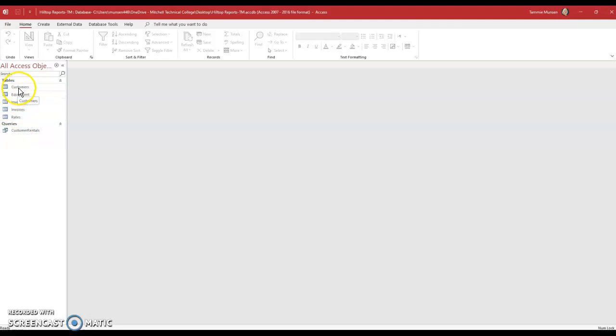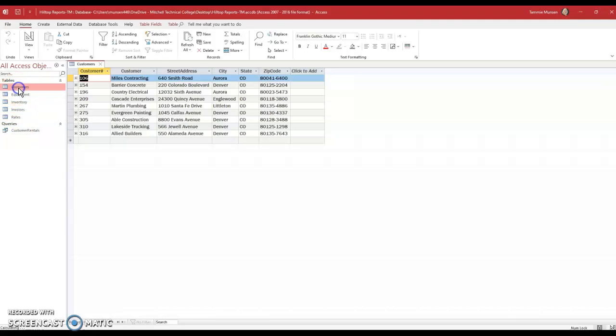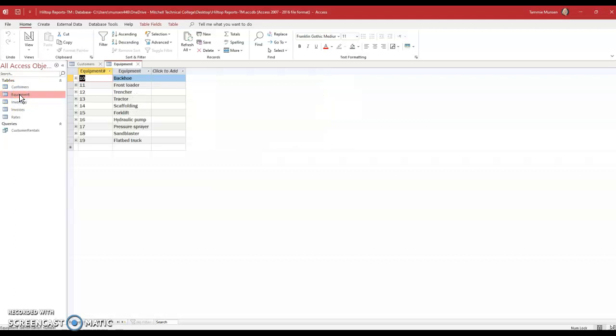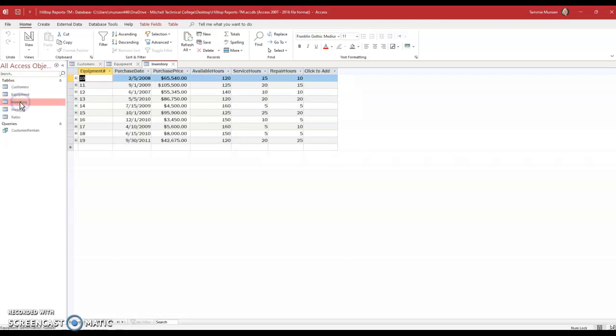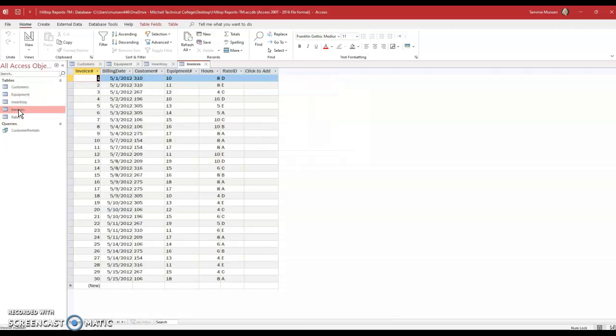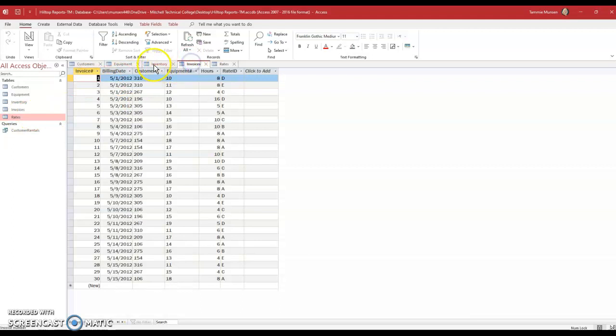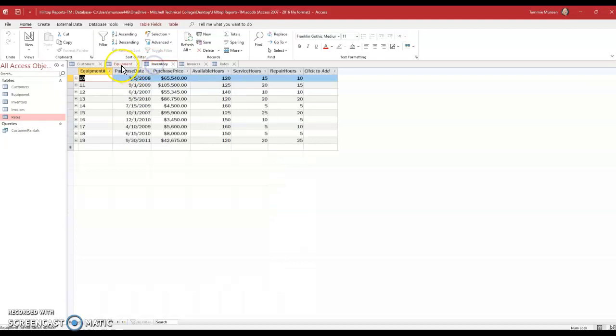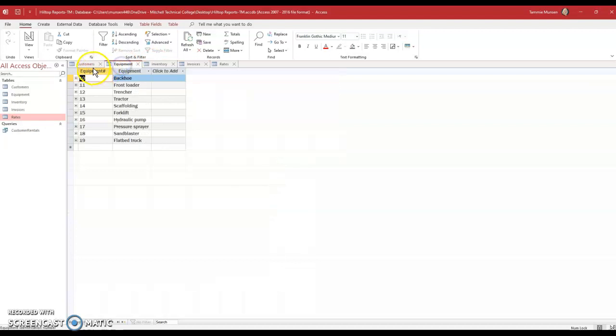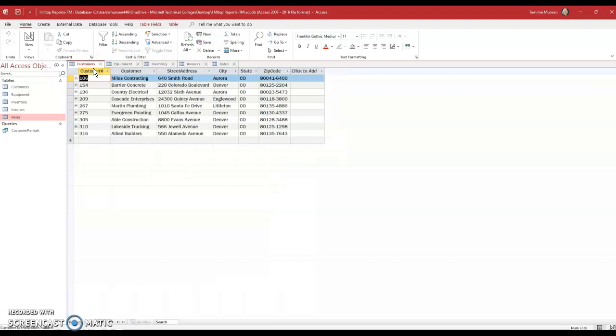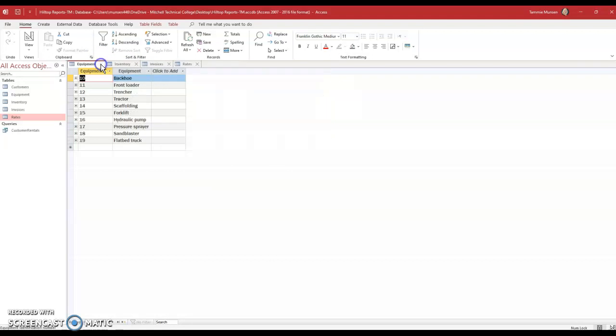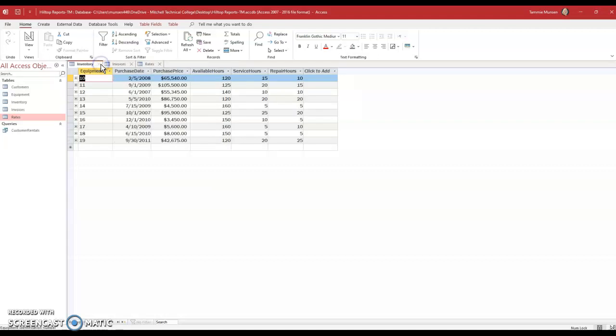You're going to see that you have five different tables and a query that's been created. Remember, first step, you need to double click on each table, take a look and see what data is in each one of those tables so that as you're being asked to do things, you know where to find the data. So now that I've taken a look at all of those areas, I am going to go ahead and close my tables.